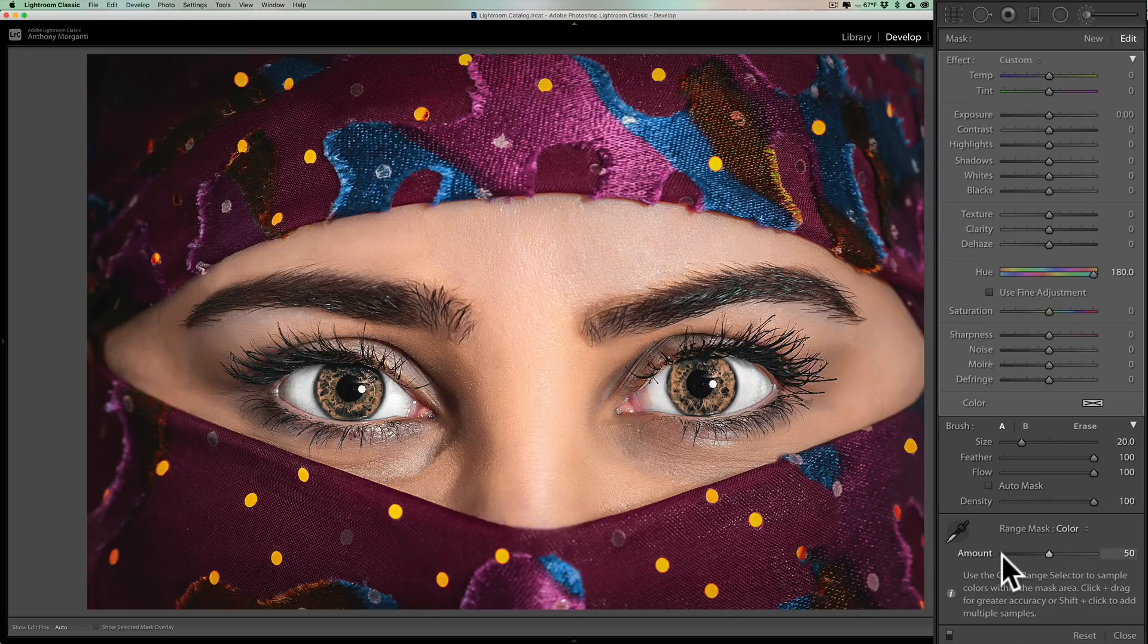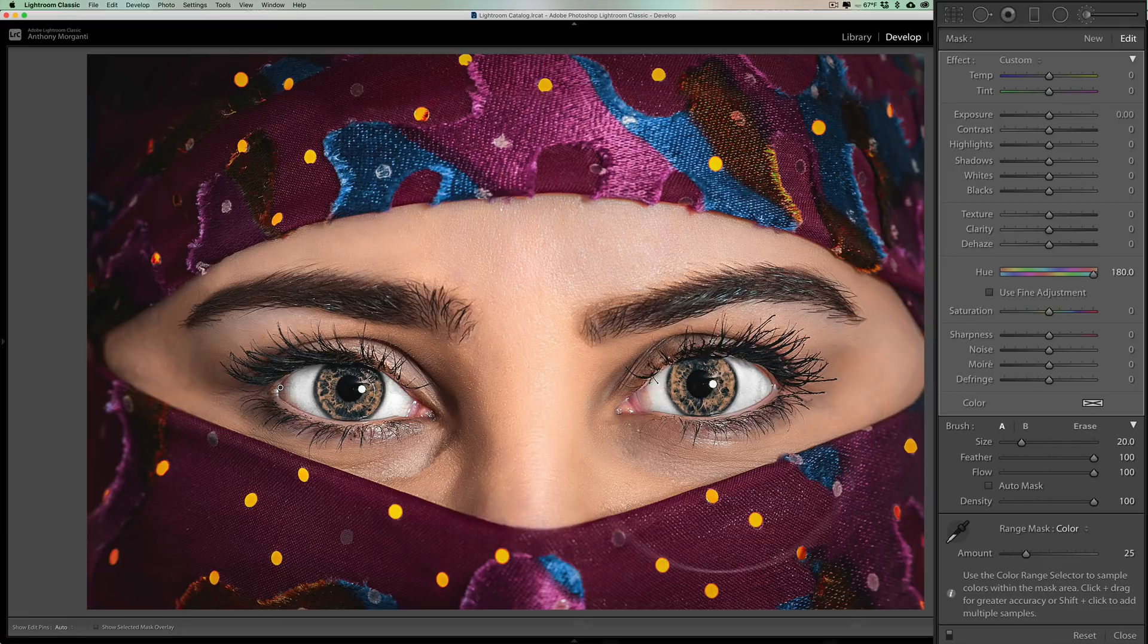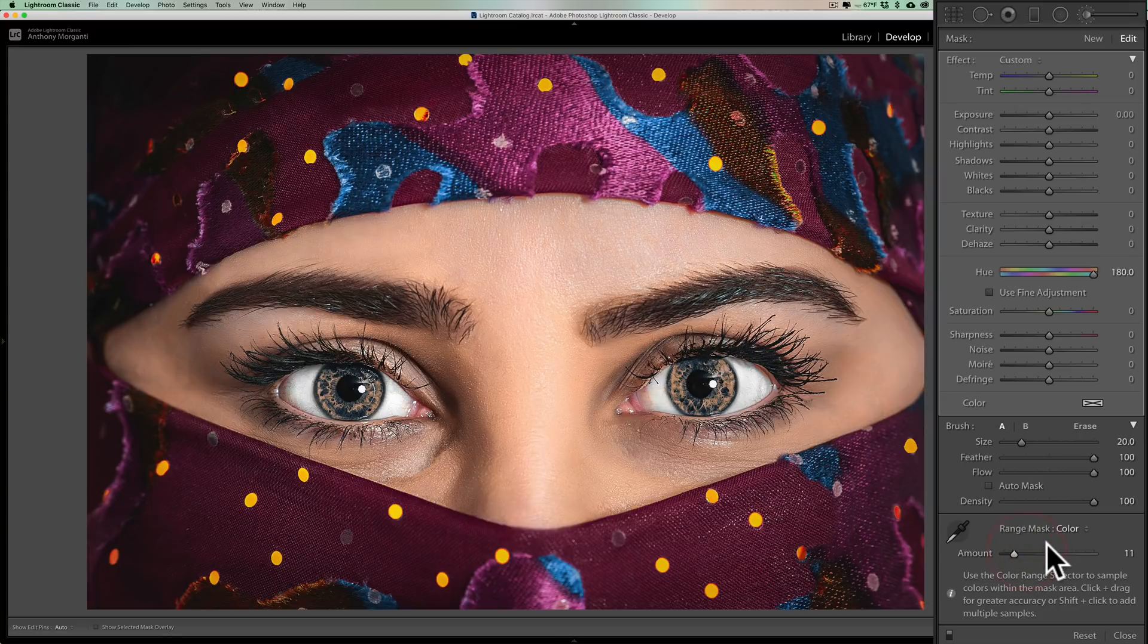So you can see how using the color range mask really lets it know we're only affecting these colors, nothing else. Now we do have an amount slider here. You can experiment with that and move that around and see it was affecting a little bit of her eye shadow over here.